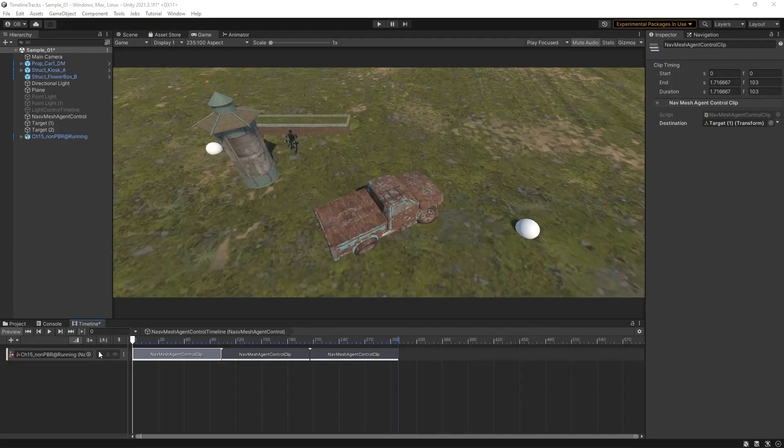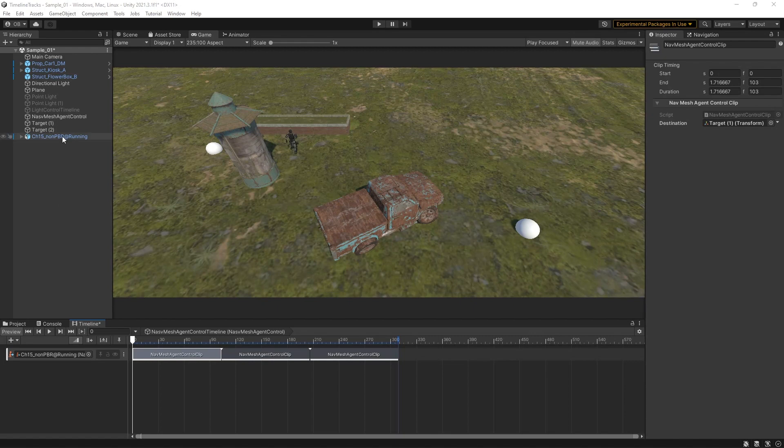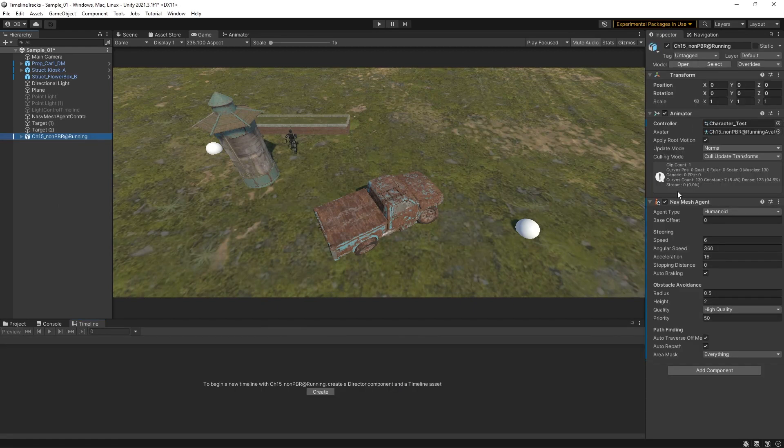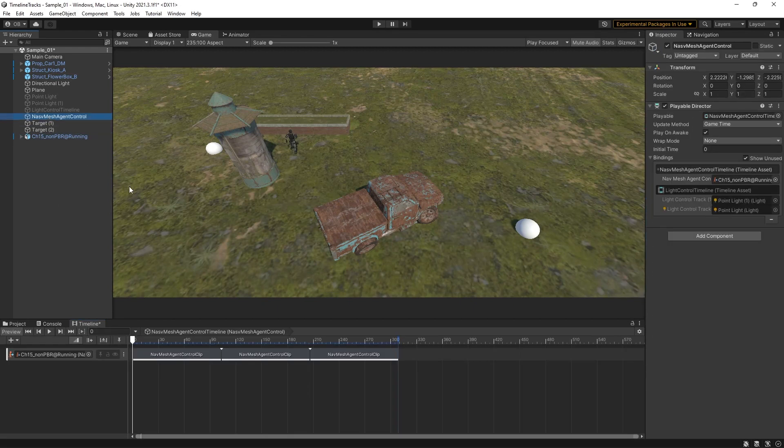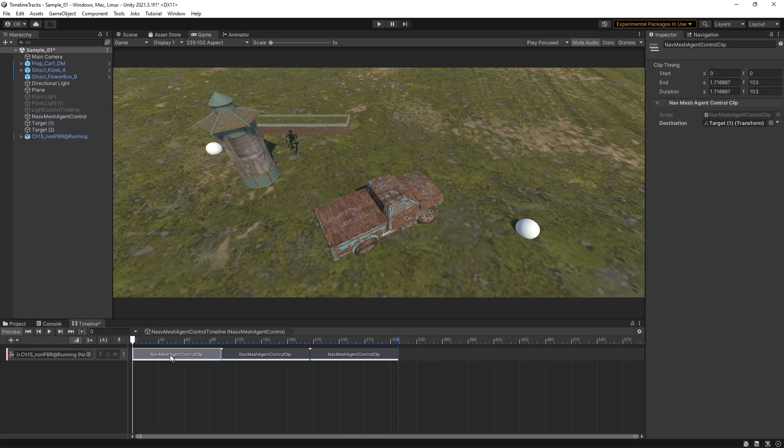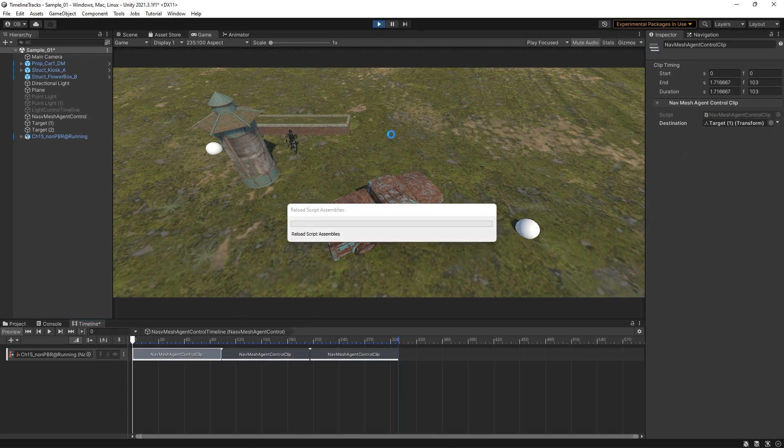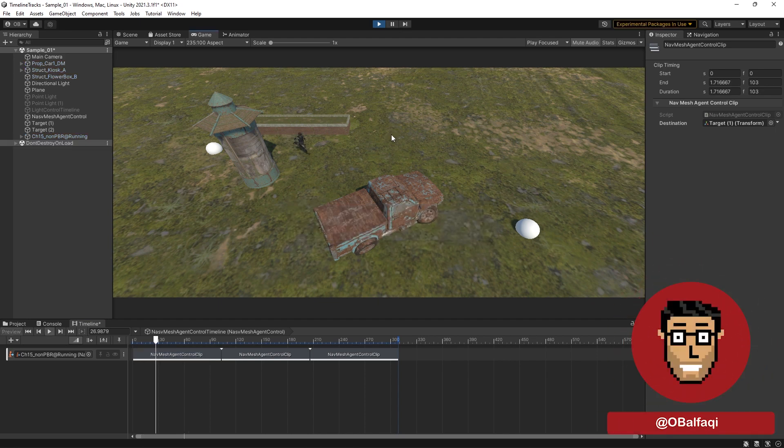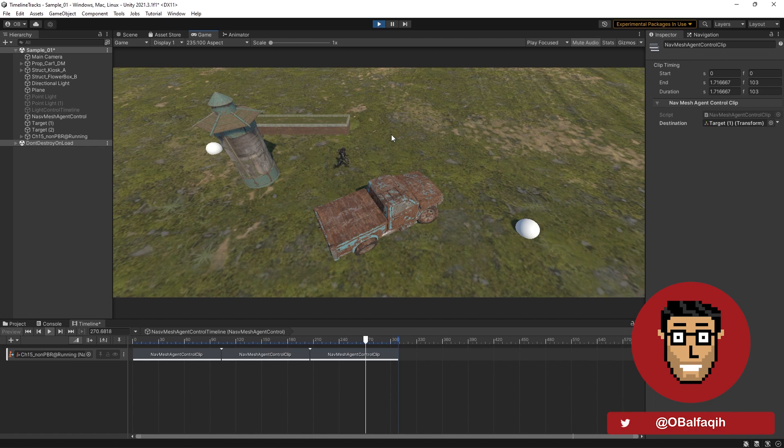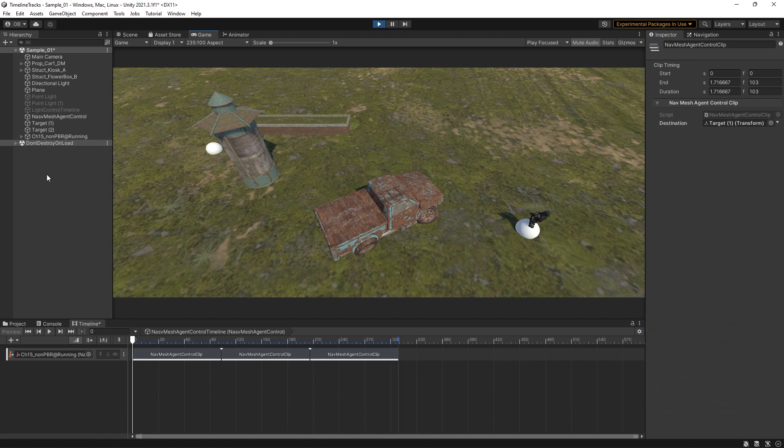NavMesh Agent Control. This one is interesting. You can modify the NavMesh target within the timeline with no codes needed. It can be helpful when having an interactive cutscene, anyone the NPC to walk towards the player or a point of interest. Note that it works only in runtime.